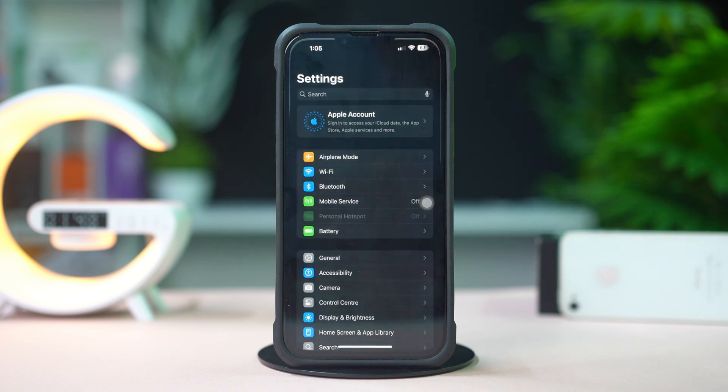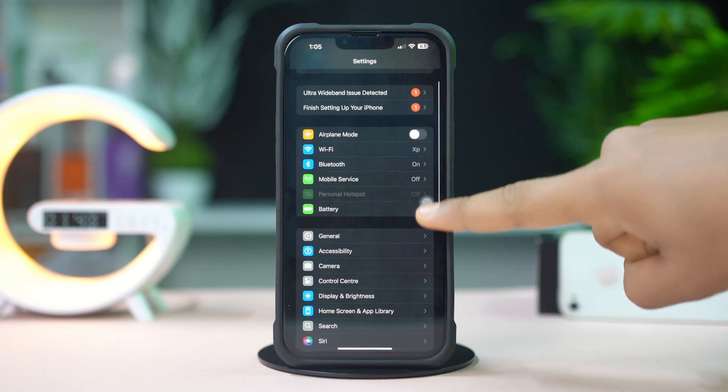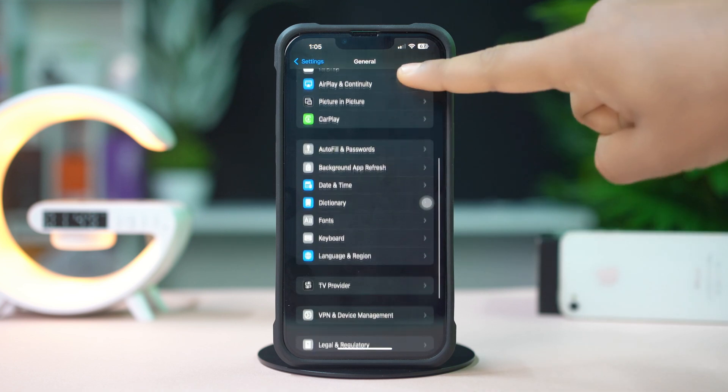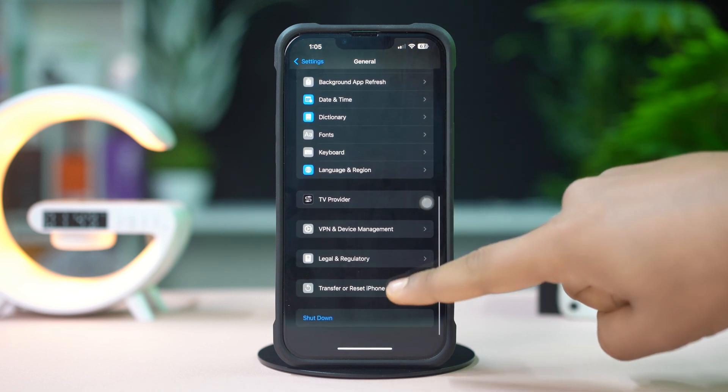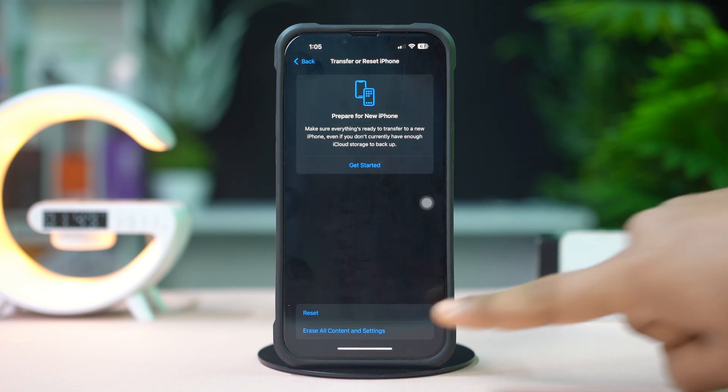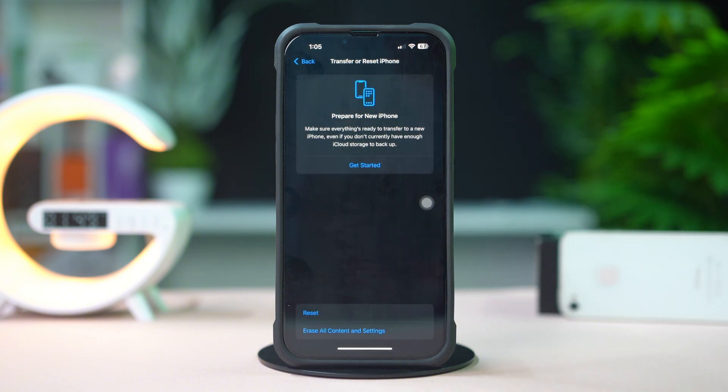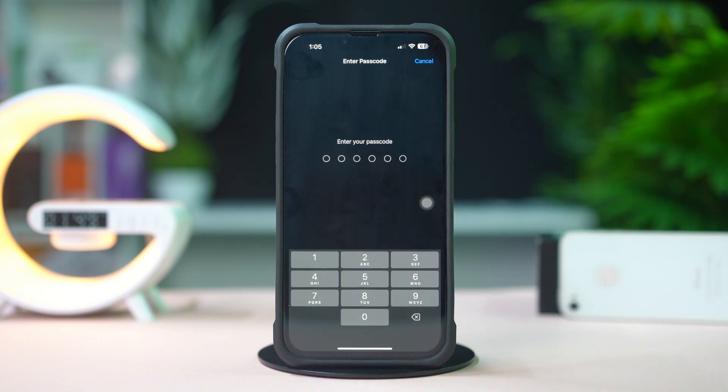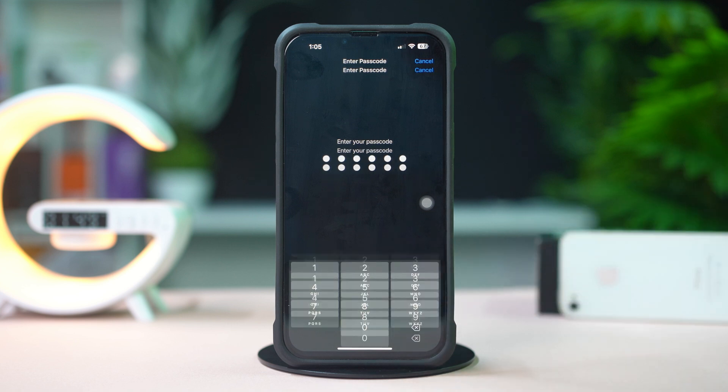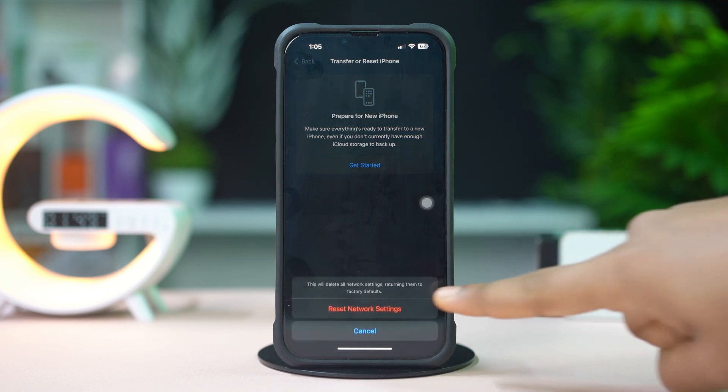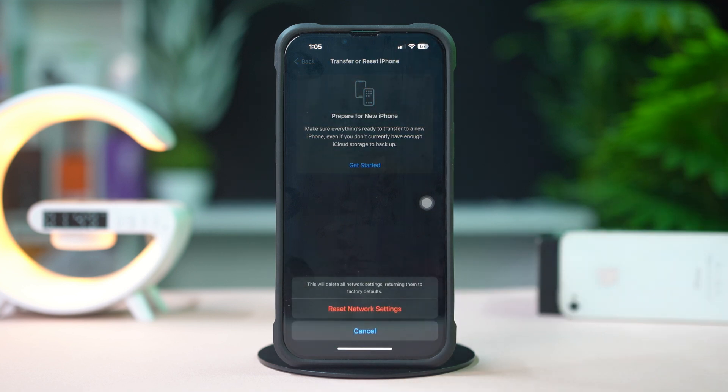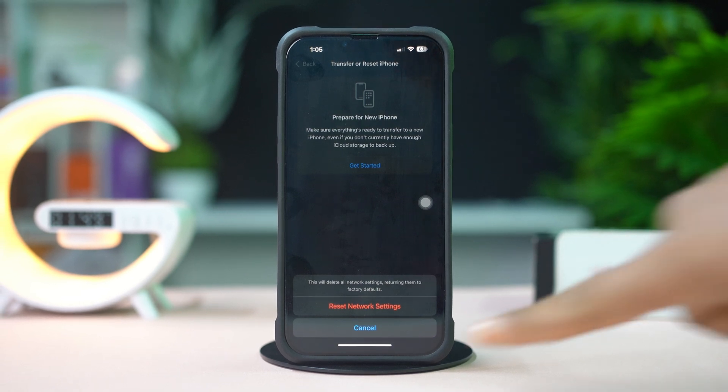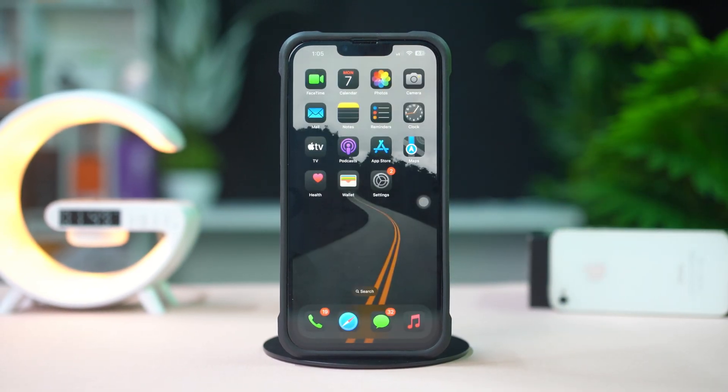Scroll down, then tap Transfer or Reset iPhone. After that, tap Reset. Now tap Reset Network Settings. Enter the passcode of your iPhone if needed. Then tap Network Settings again. After resetting the network, go ahead and check whether your problem is solved or not. Hope it helps.